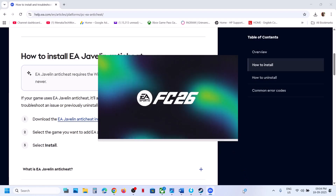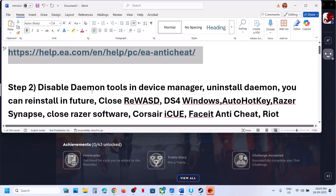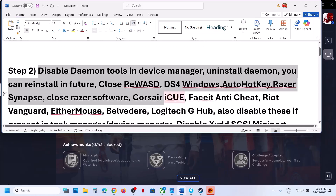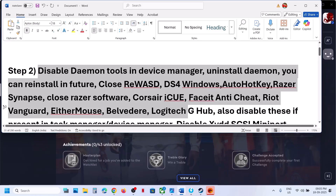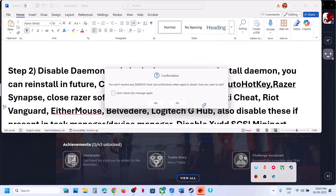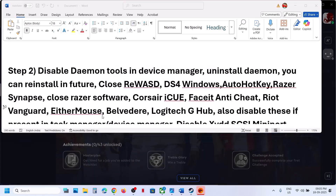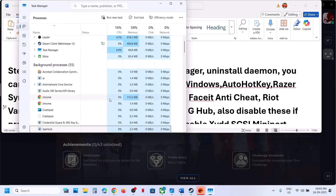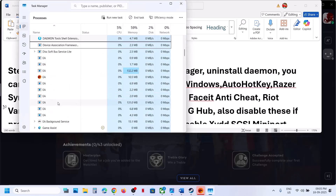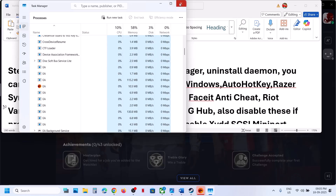If still not working, the next step is to disable conflicting applications. If you have Daemon Tools running, right-click its tray icon and click Exit, then click Yes. Also open Task Manager by right-clicking the Start menu, and if you find Daemon Tools there, right-click and select End Task.